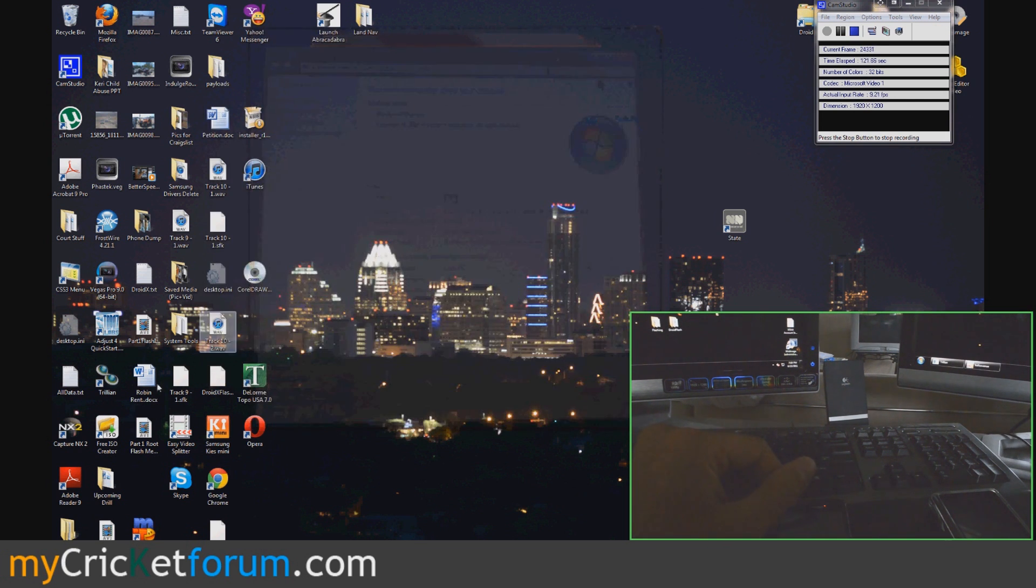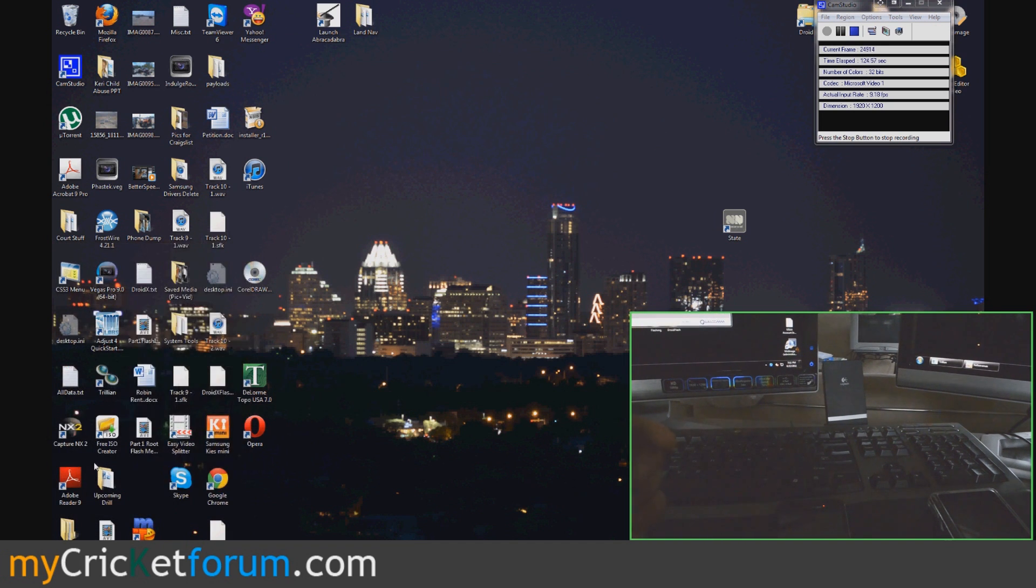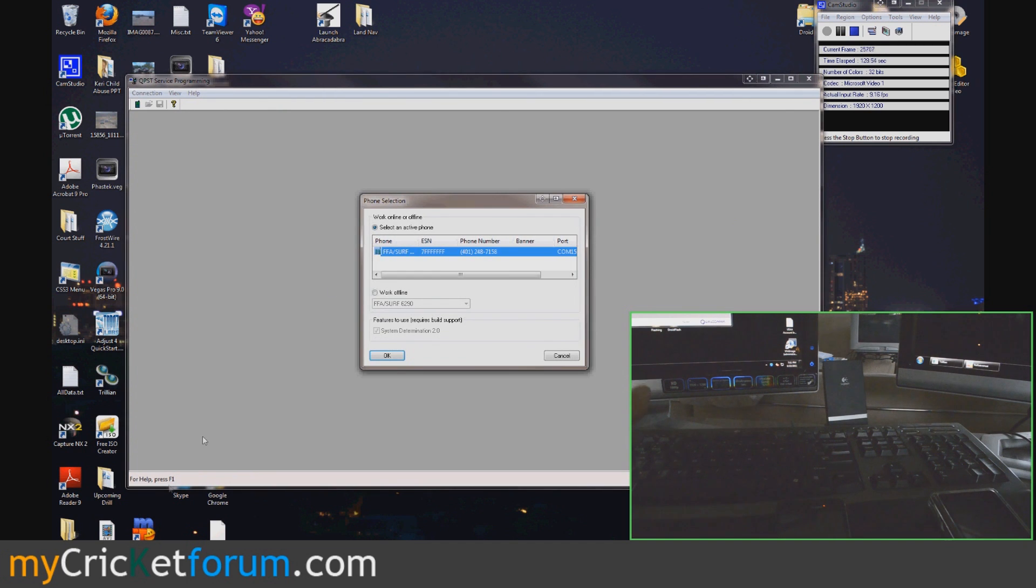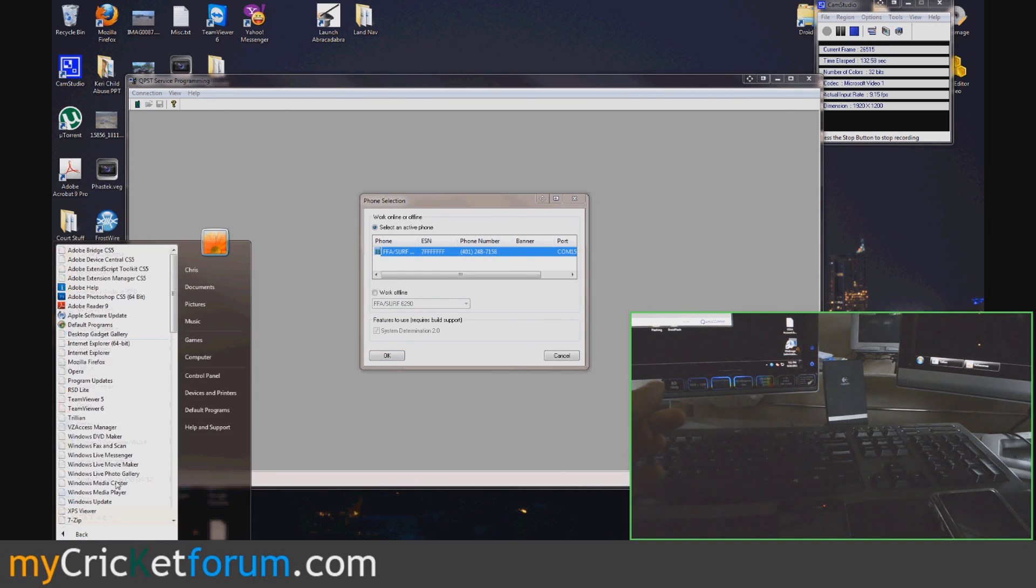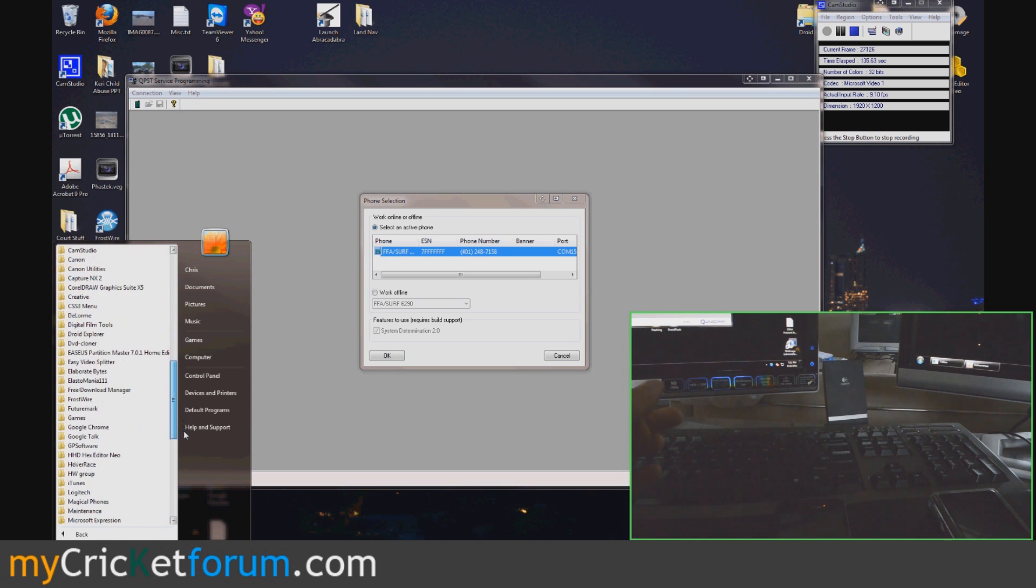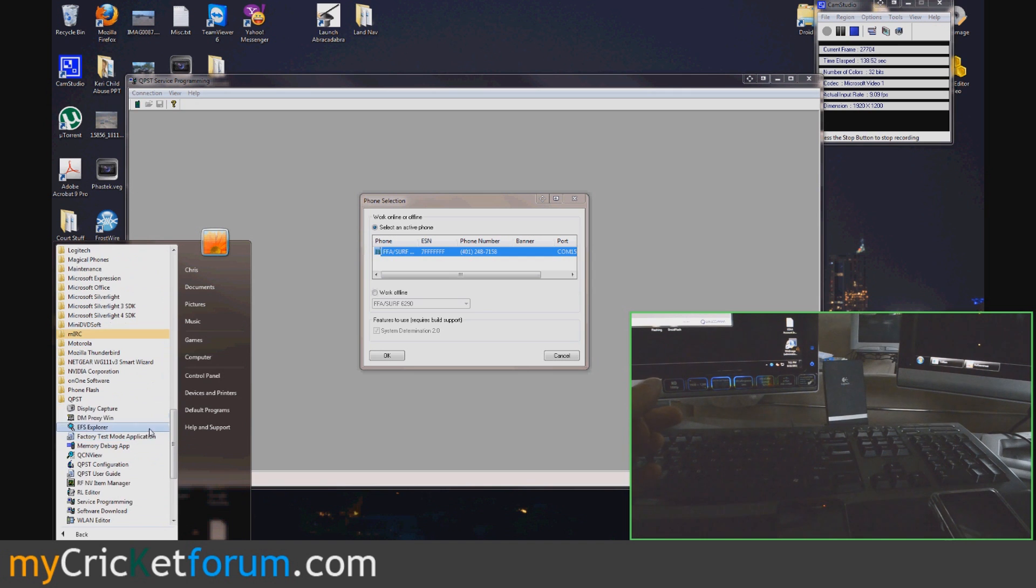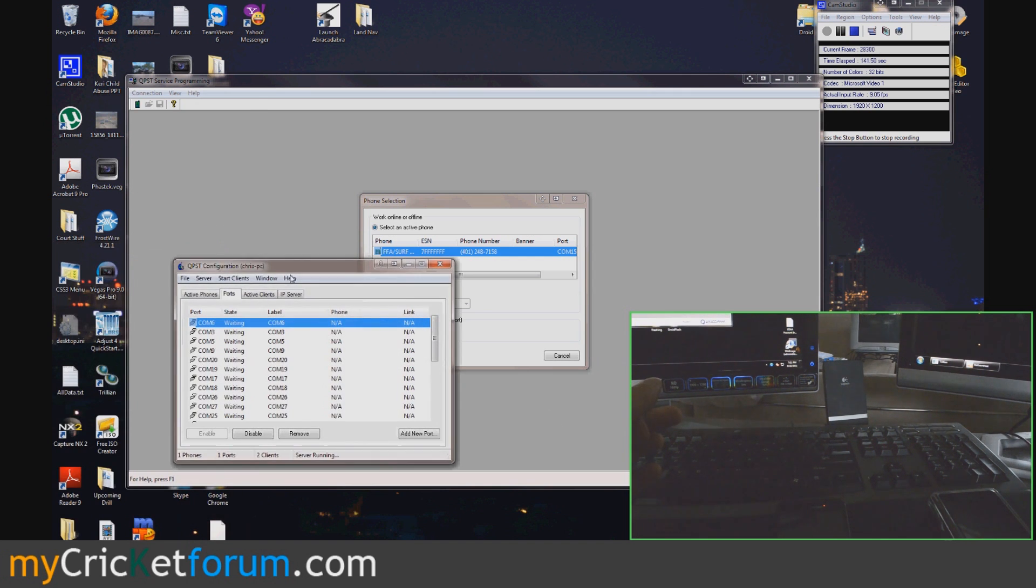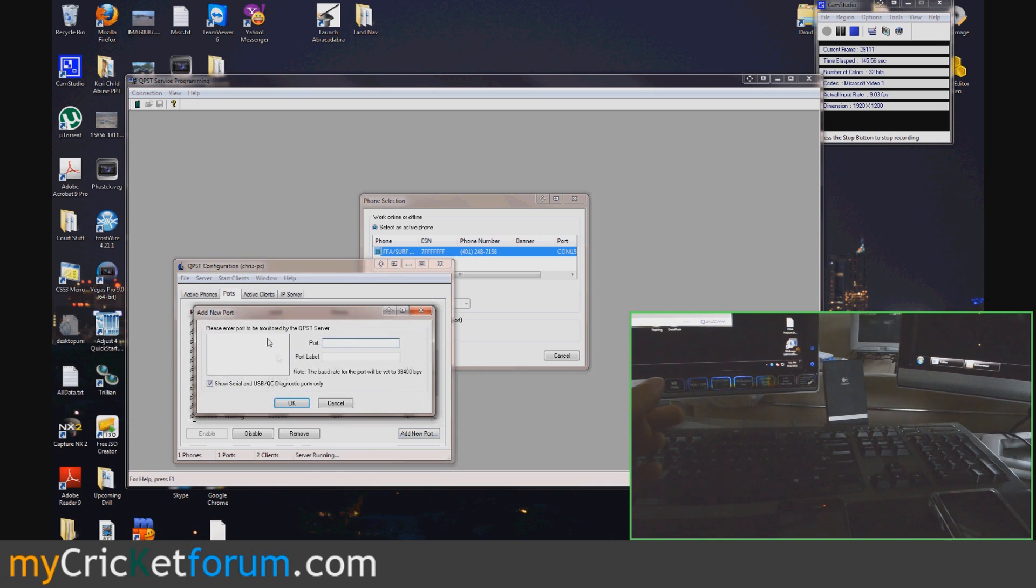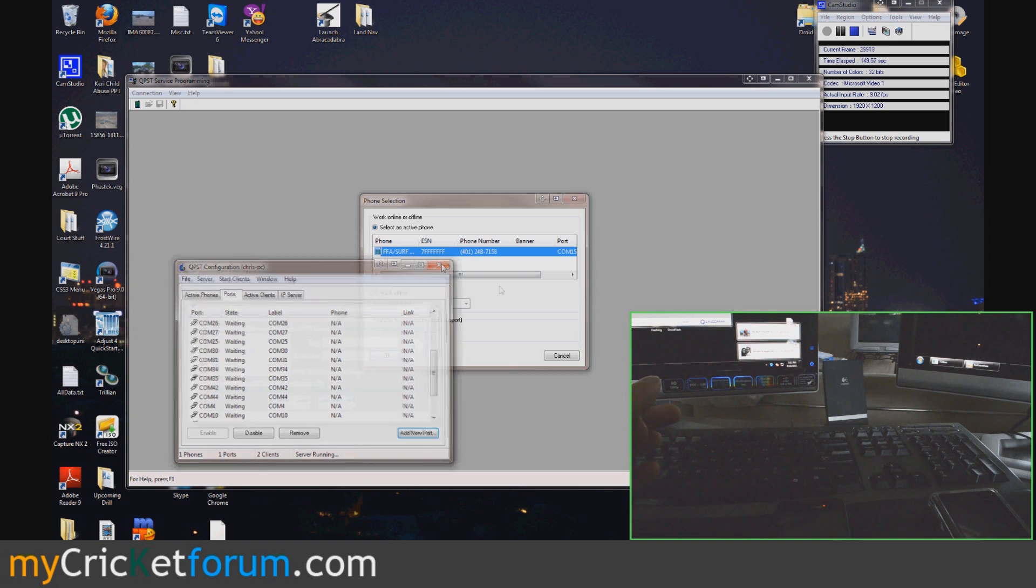And we'll open up QPST because we already know the SPC is all zeros. I've already added this port for QPST. If you haven't added the port, go down to QPST, and then the Configuration. And you'll see all the ports under the Port tab, and just click Add New Port. Find the port. You might have to click that, and then it'll pop up over here.